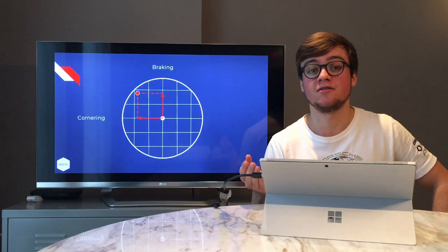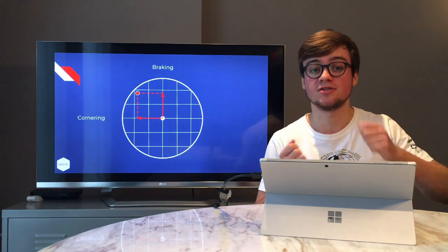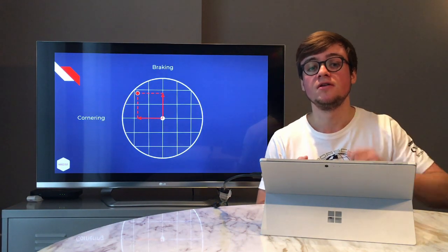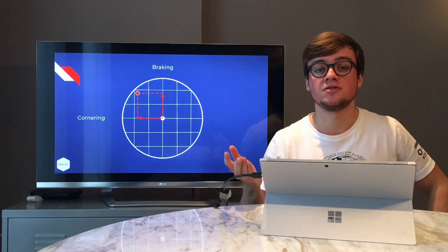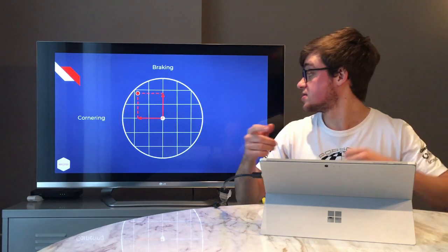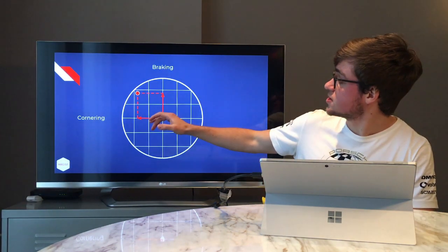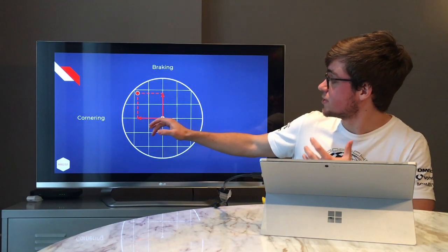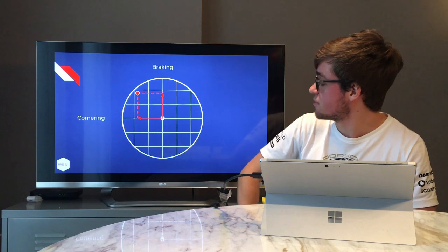Let's see what that looks like in practice at the same corner — the last chicane of Silverstone. Look at the difference now: as I get on the throttle too aggressively, the car loses its grip on the rear axle and immediately gets into a spin. That's what happens when you accelerate too much out of a corner while still turning the wheel.